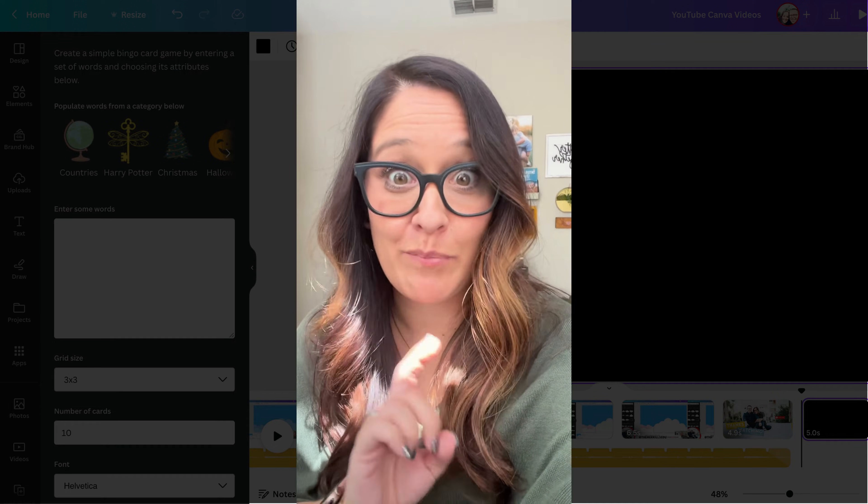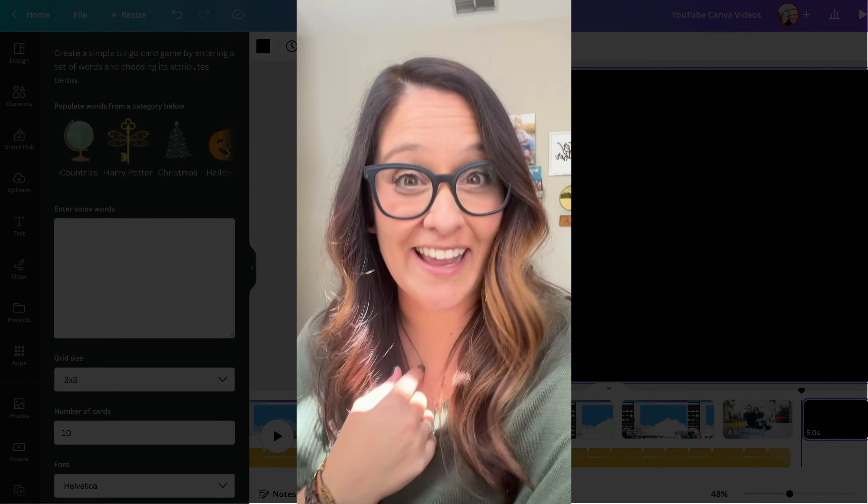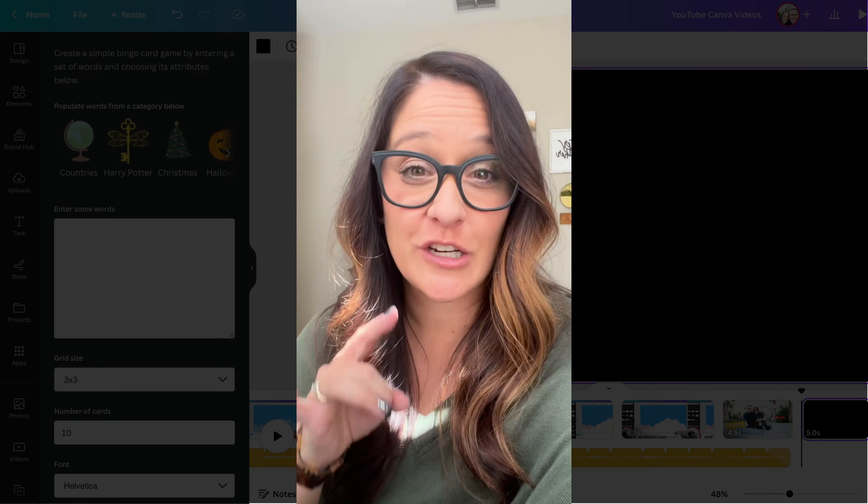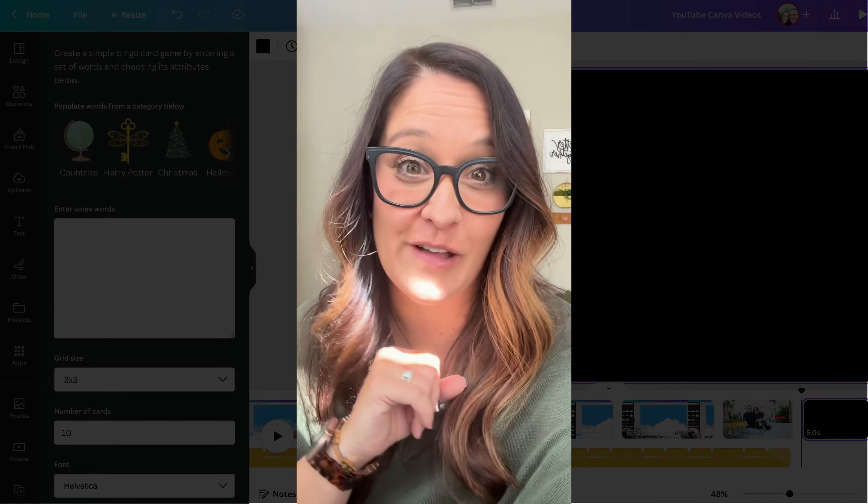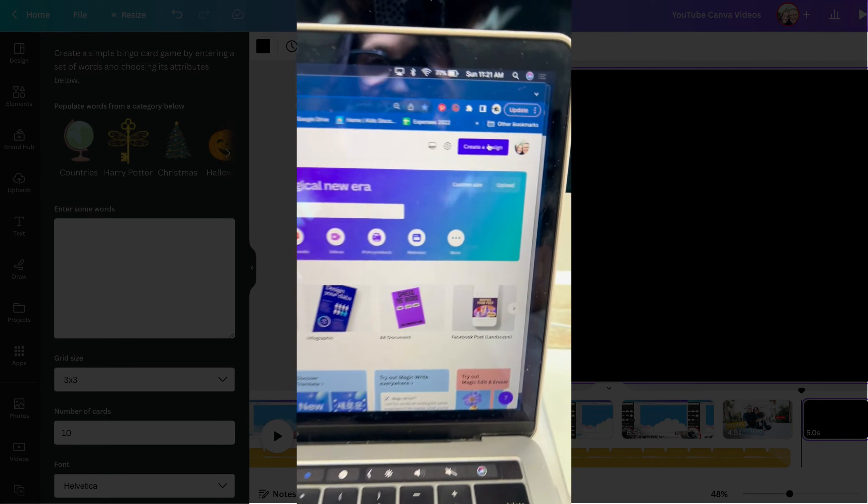We all know that you can make bingo cards inside of Canva, but I learned this week that you can actually create your own with content from your classroom. Let me show you how.